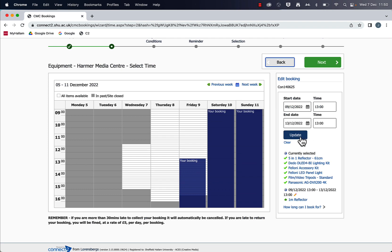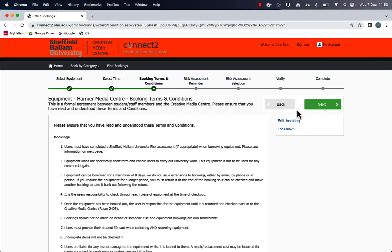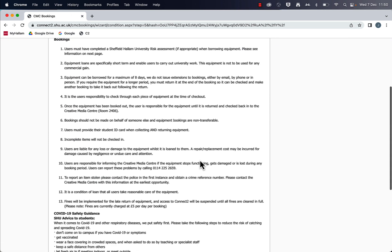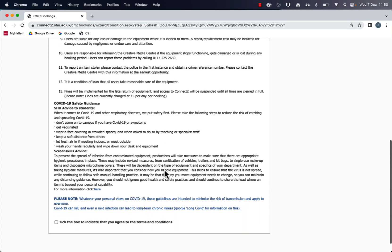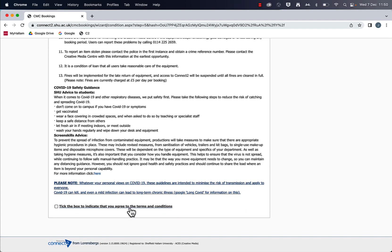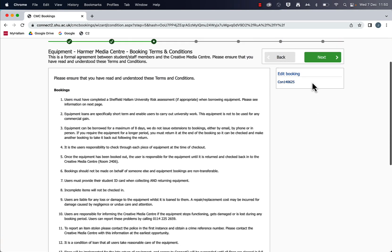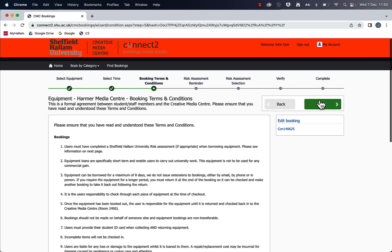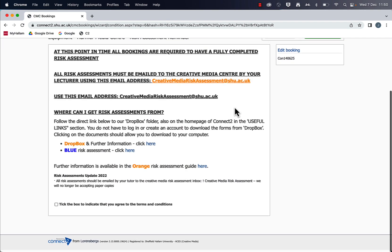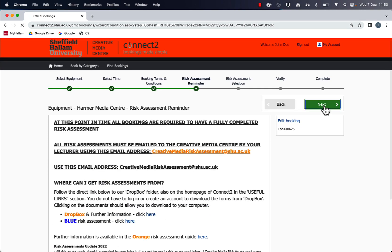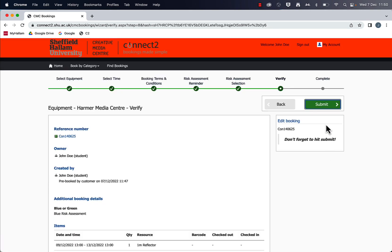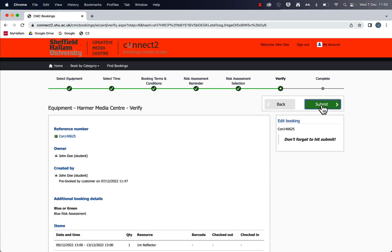Again, hit update there before you click on next. And then it's just the usual ticking to agree to the terms and conditions. And don't forget to hit submit.